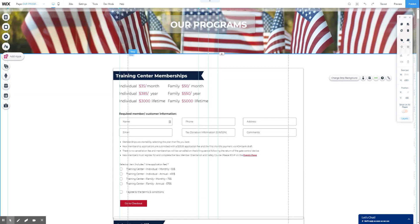This is a form that actually allows you to accept payments directly within that form on your Wix website, meaning your form will send somebody directly into the checkout process, thus avoiding your having to create separate quote-unquote e-commerce pages or even a cart and checkout page management.